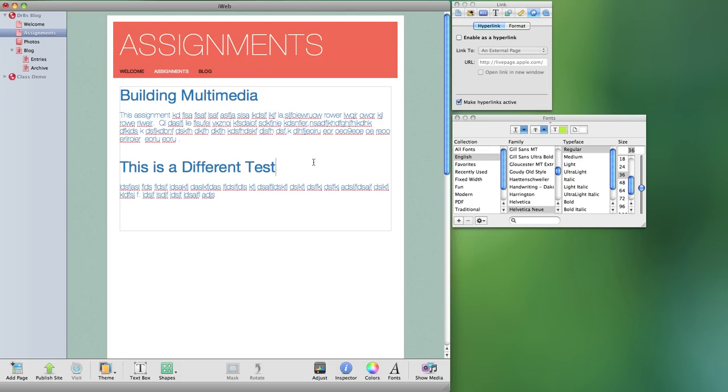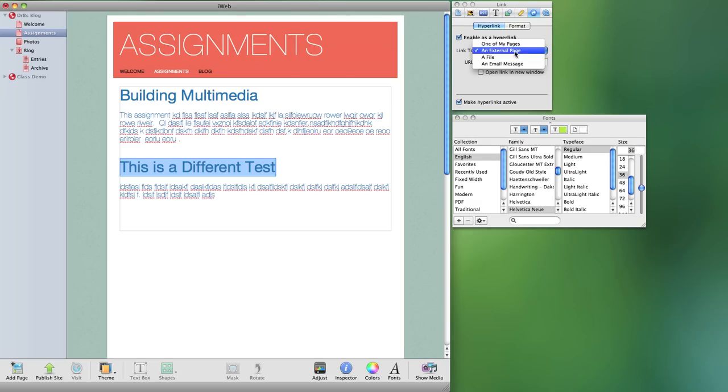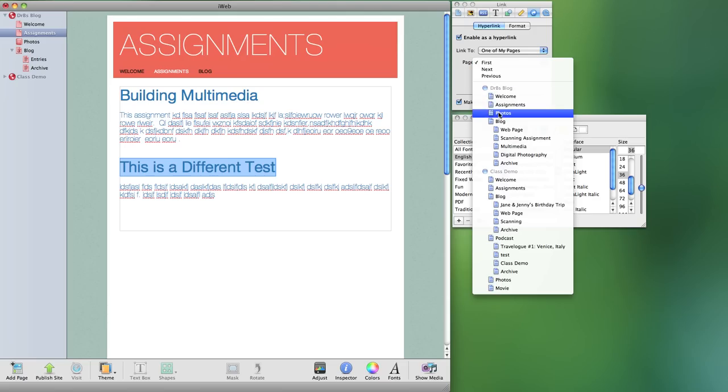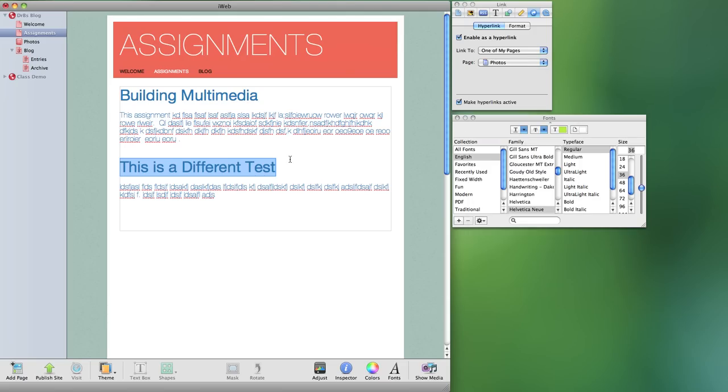Make it active and I could then go ahead and enable that as a link to a particular page. All right.